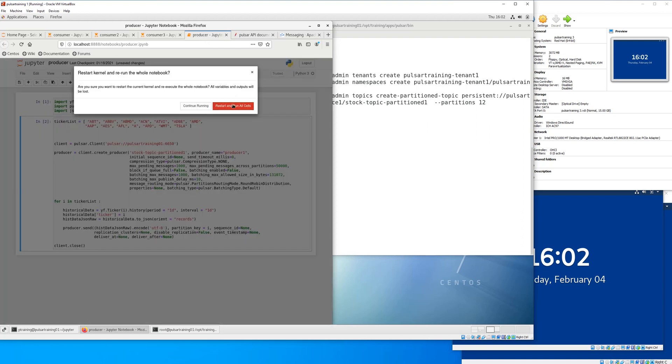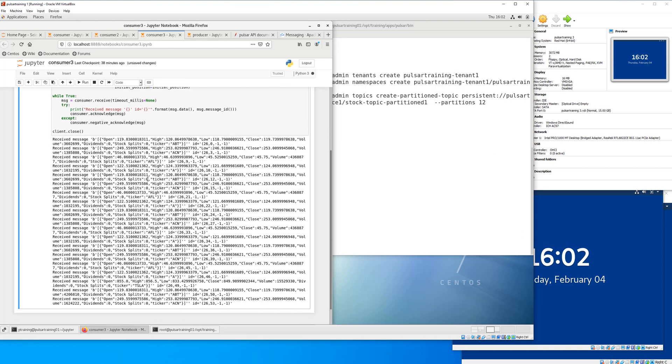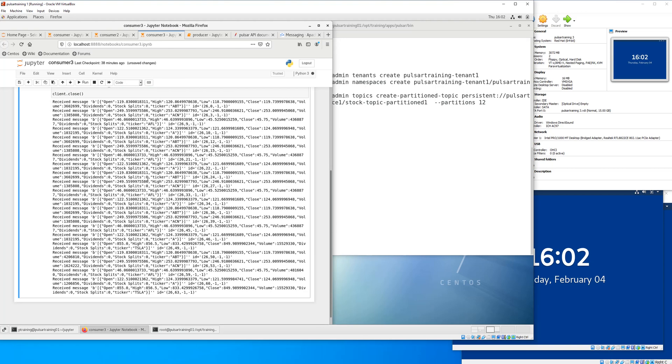So if we run again, the same consumer should be getting Tesla and Walmart. Perfect.